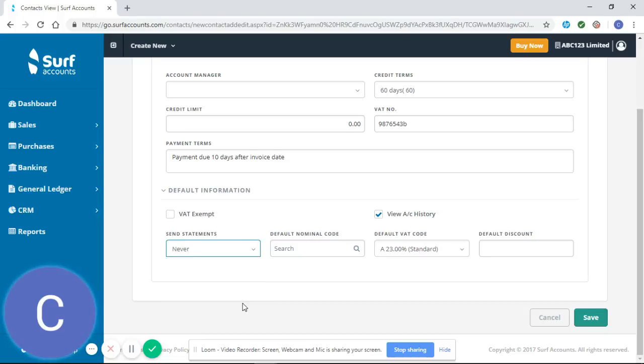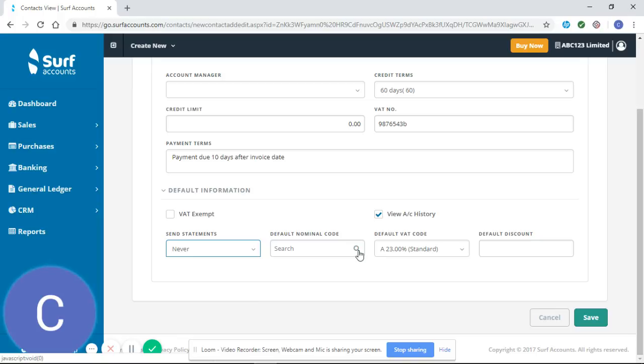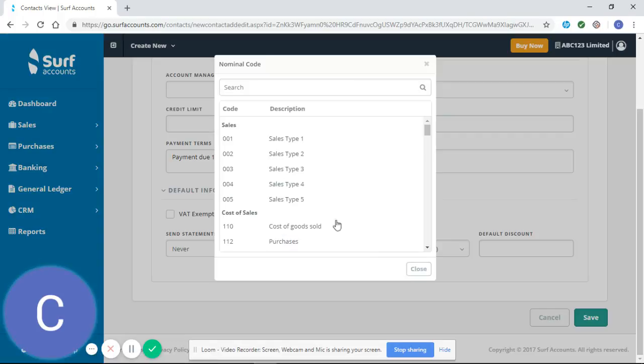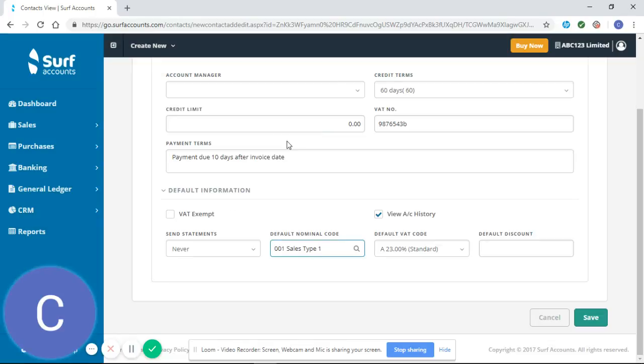Your nominal code is important, as this will save time in the future when you're entering your sales invoices. The information will be generated automatically rather than you having to enter it every time. Normally for customers, we would just select Sales.